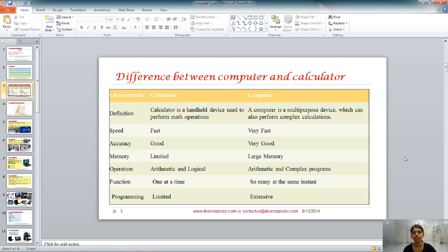By definition, a calculator is just a handheld device to do math operations and some scientific math operations. On the other hand, a computer is a multi-purpose device which performs the functions of a calculator, does complex calculations which are impossible on a calculator, and so many other things — which you know better because you use a computer every day.